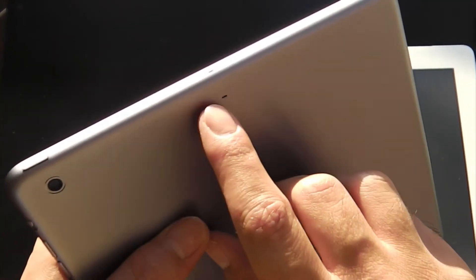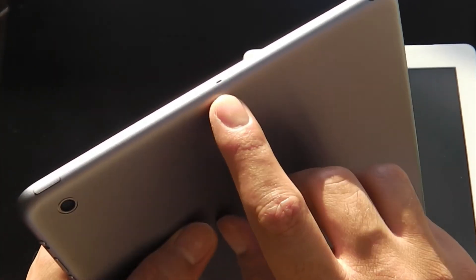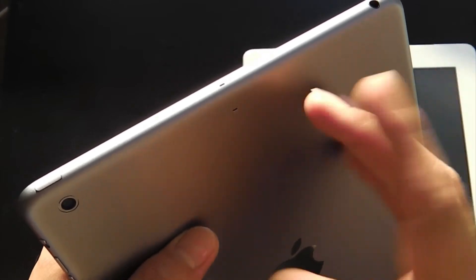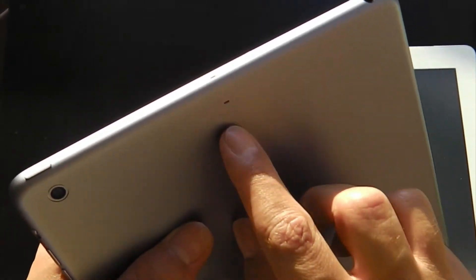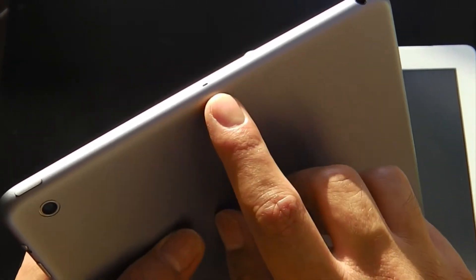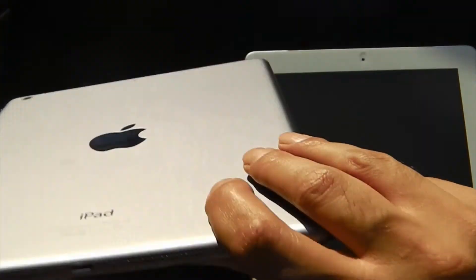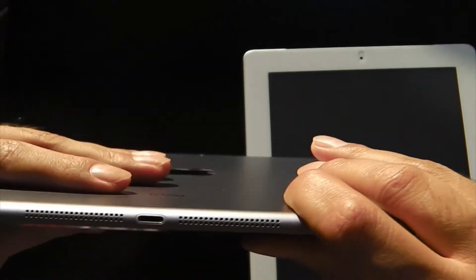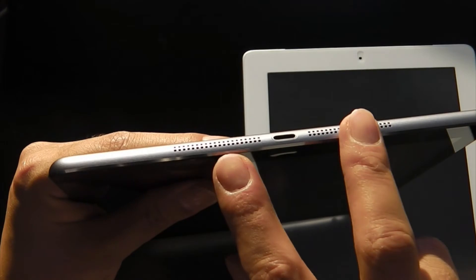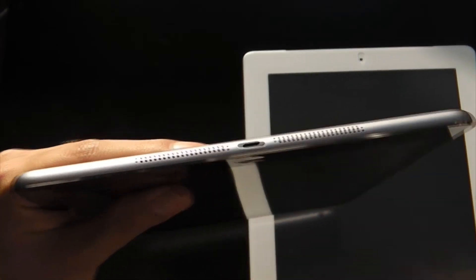Now the other addition is dual mics, as you can see up here, so the noise cancellation obviously is much better. So you have dual mics now and the addition of stereo speakers which are at the bottom.